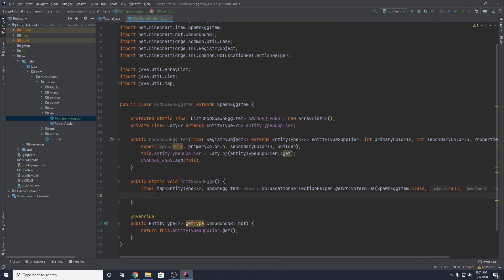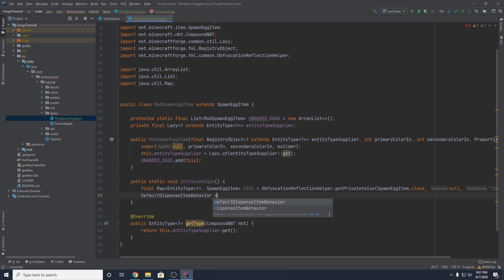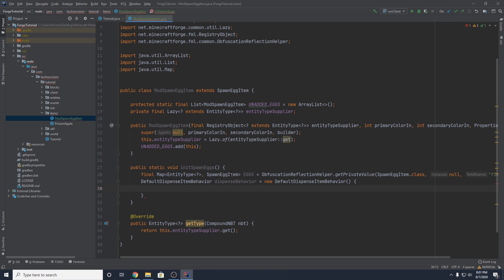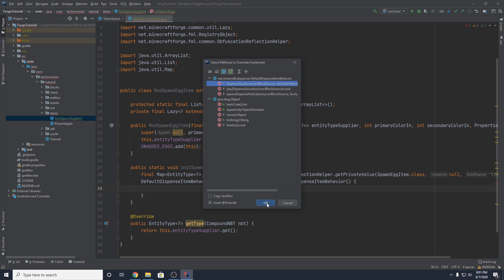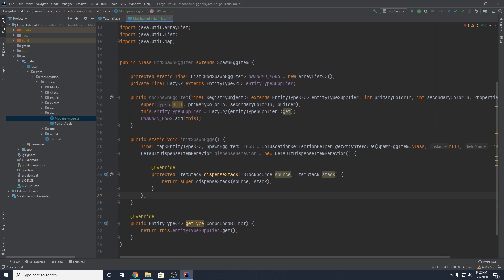We also need to grab the default dispenser behavior, because we're going to have to modify the way dispensers use our item. Dispensers don't know that our item is supposed to spawn an entity rather than just dispense it. So we get the DefaultDispenseItemBehavior, name it dispenseBehavior, and open it with curly braces so we can override the dispenseStack method. Let me add a semicolon here and remove this return.